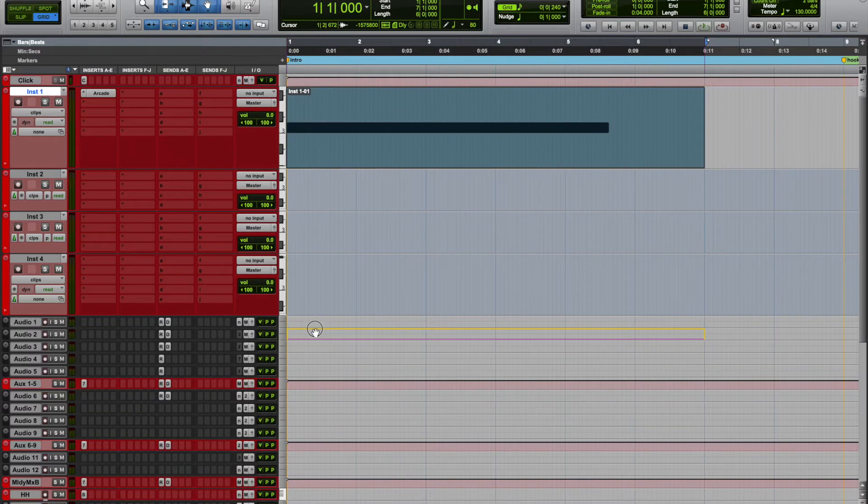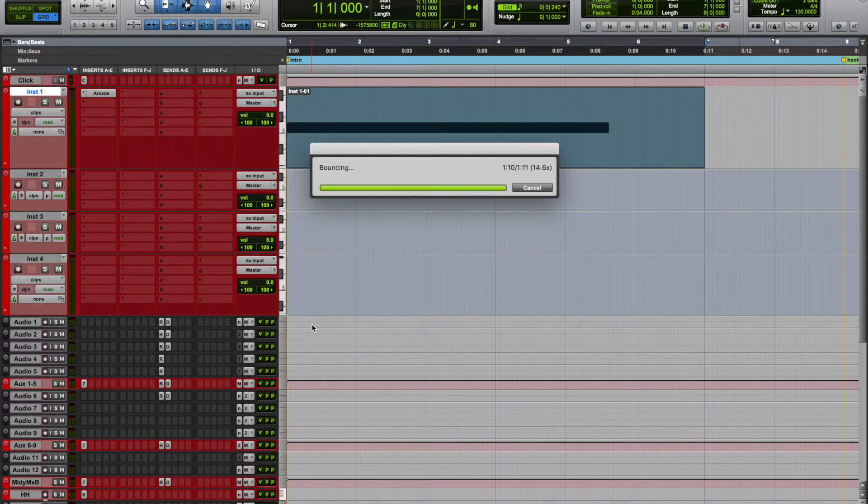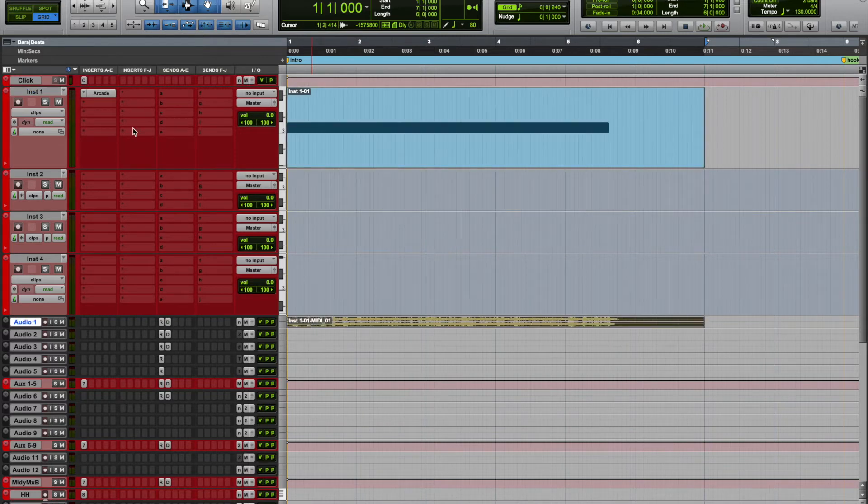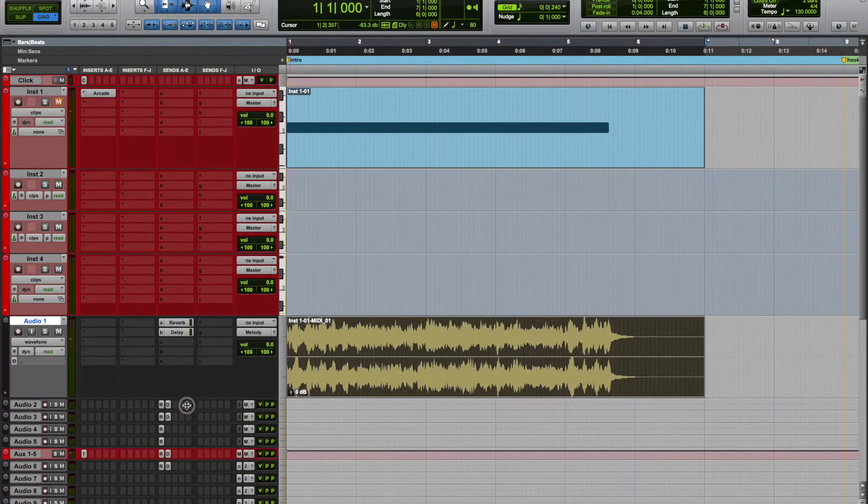And just drag this into an audio track, let it render, and boom, there it is. So I have the instrument track muted and the audio track is playing.